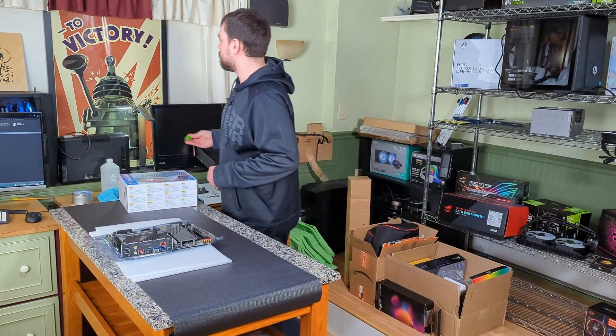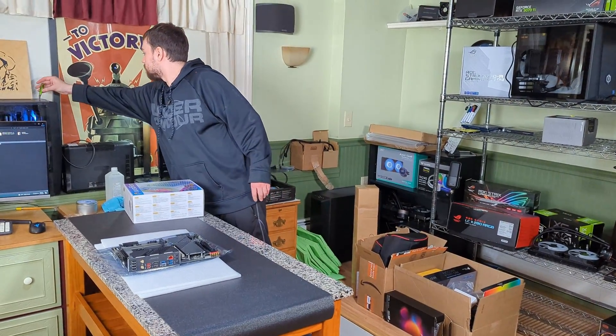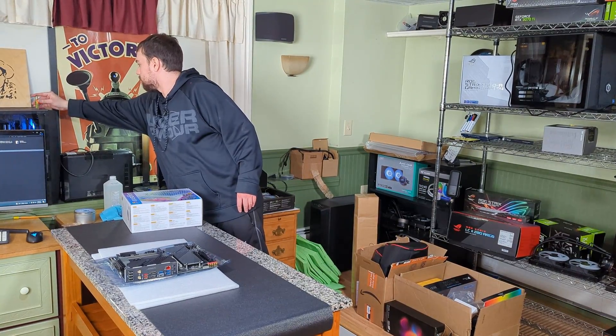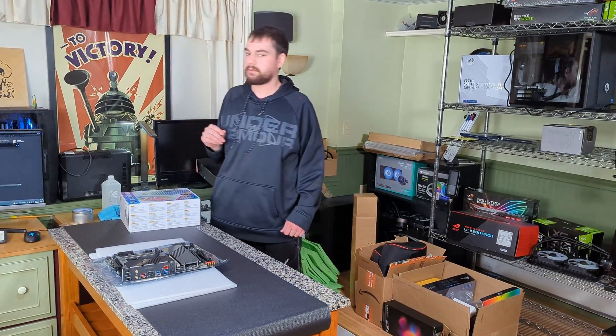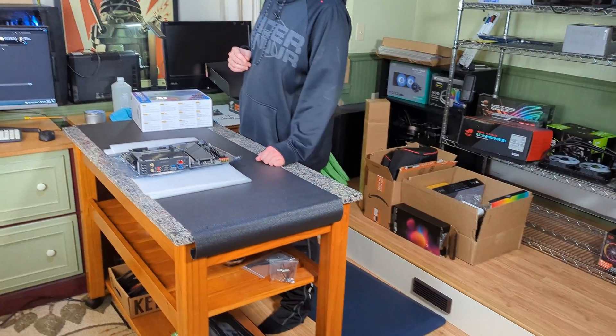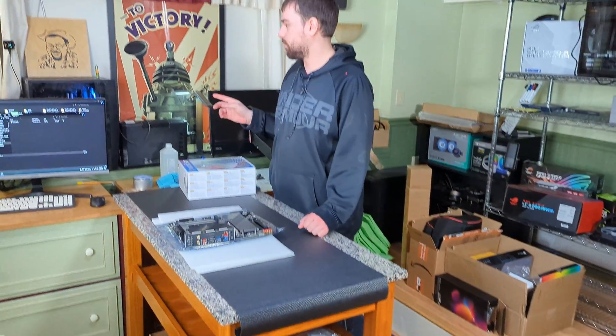First thing we're going to do is take our flash drive and plug it into the computer where we're going to download our BIOS from.